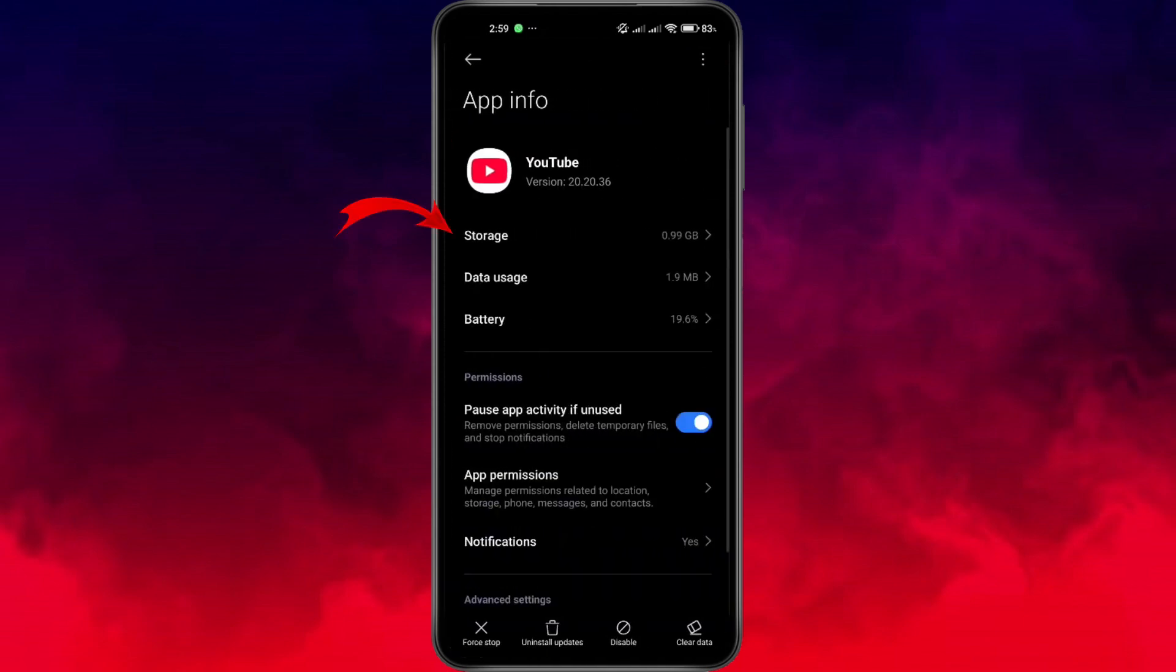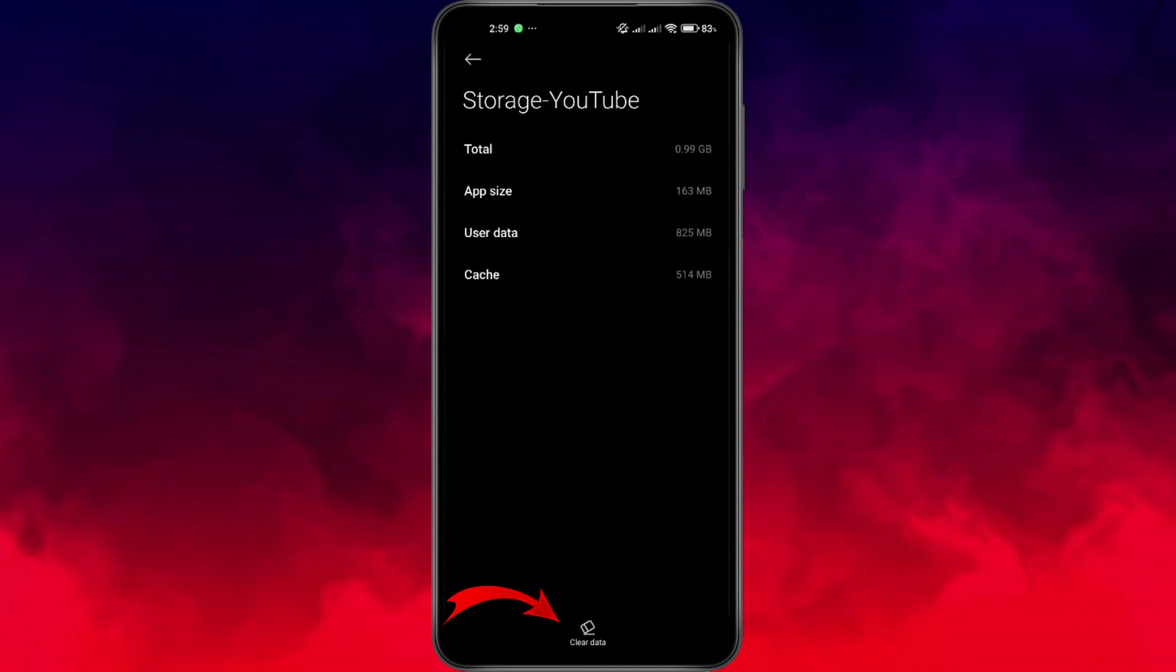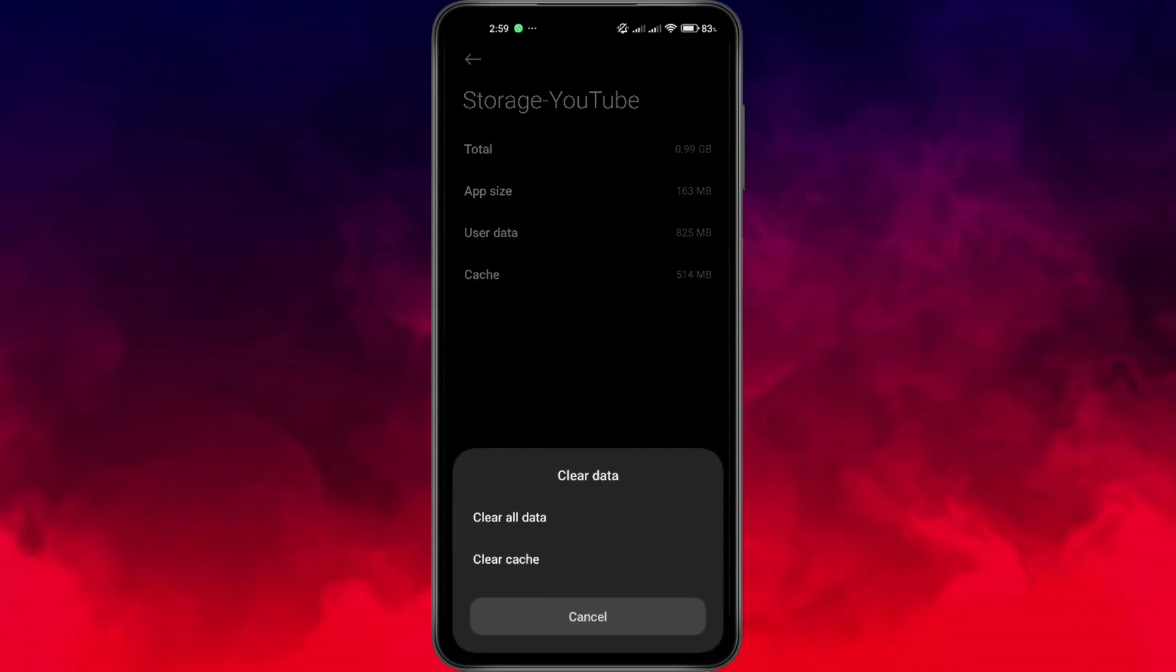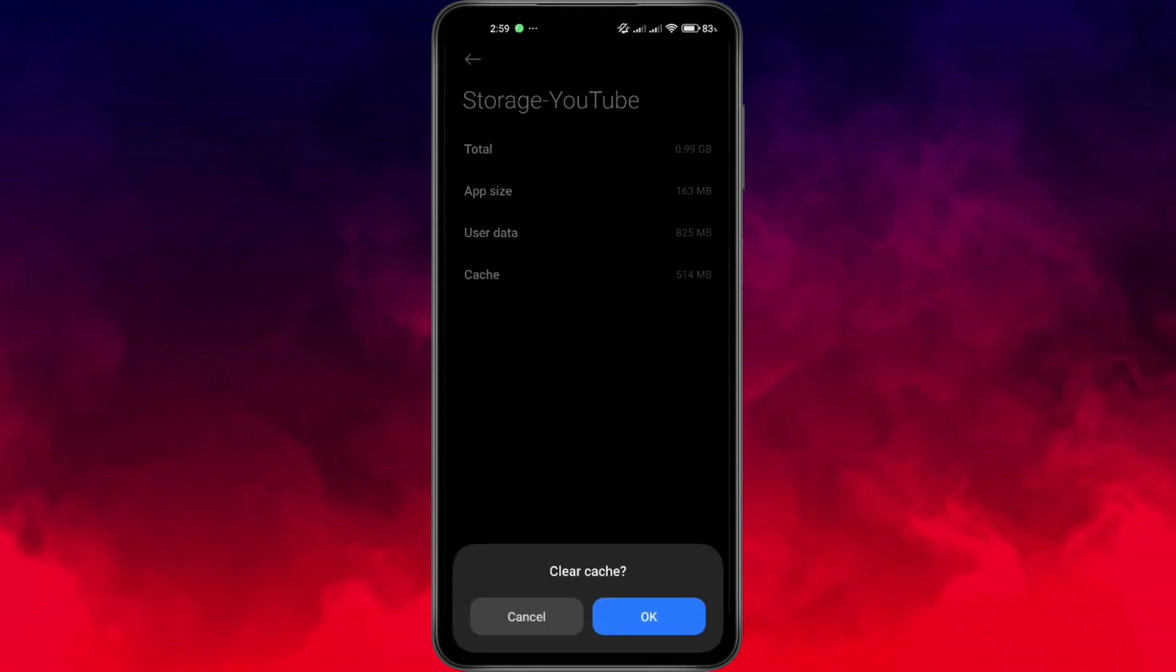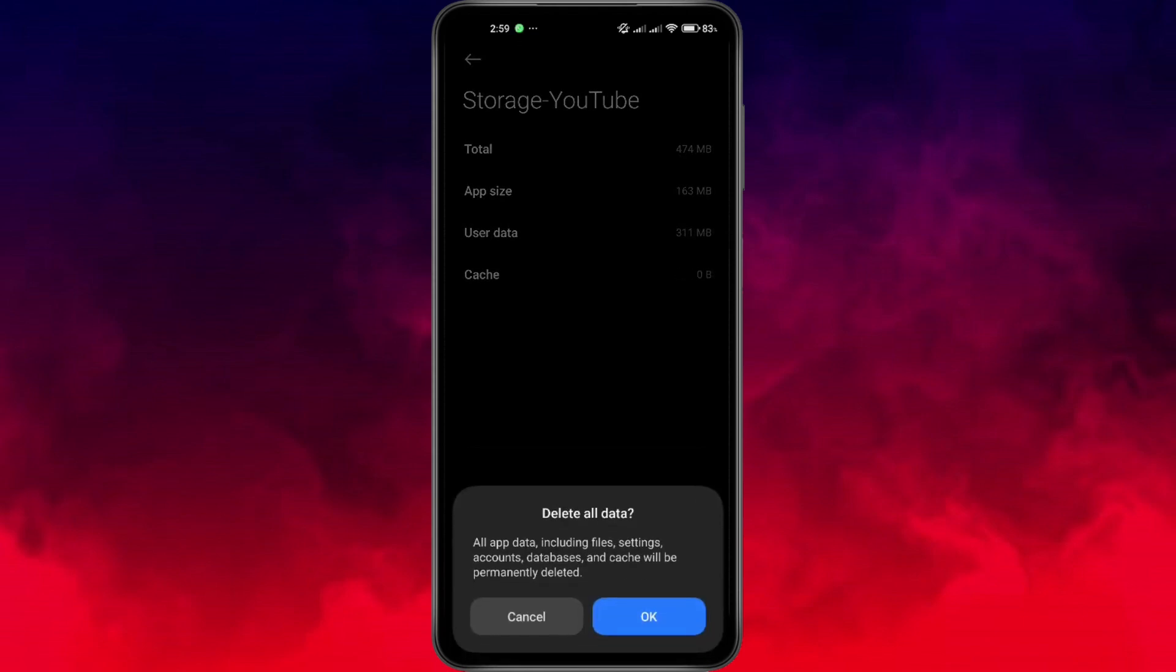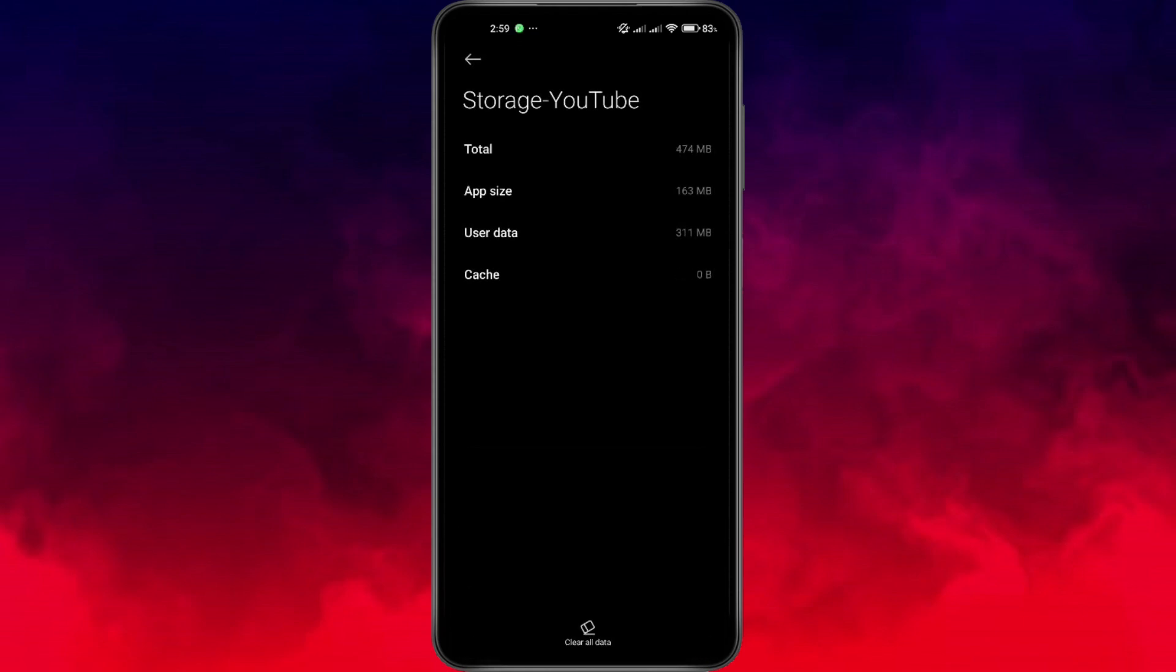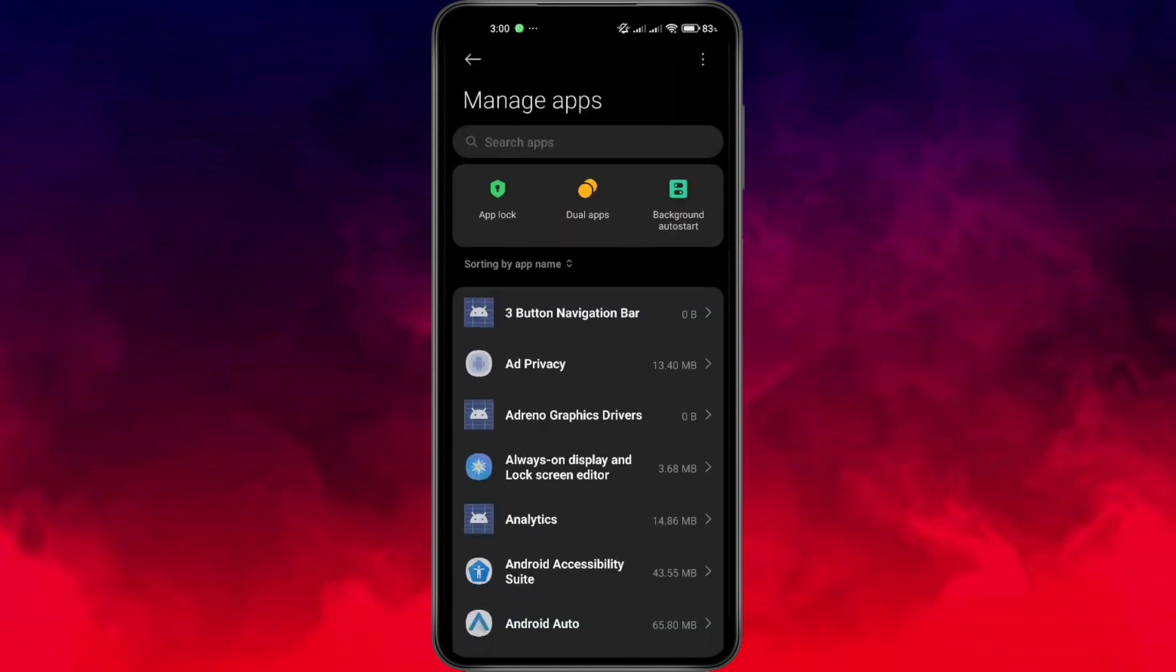Now head over to storage. In this section, you'll find the option to clear data. First, tap clear cache. If the issue persists, go ahead and tap clear data as well. This will reset YouTube's temporary files and settings. Don't worry, your account and videos won't be deleted. Now go back and reopen the YouTube app and check if dark mode is working properly.